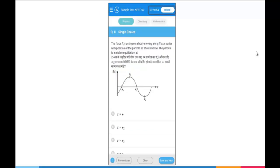On the top right hand side, you can see the remaining time and the submit button. Once you have answered all the questions, you can click on the submit button to submit the examination.